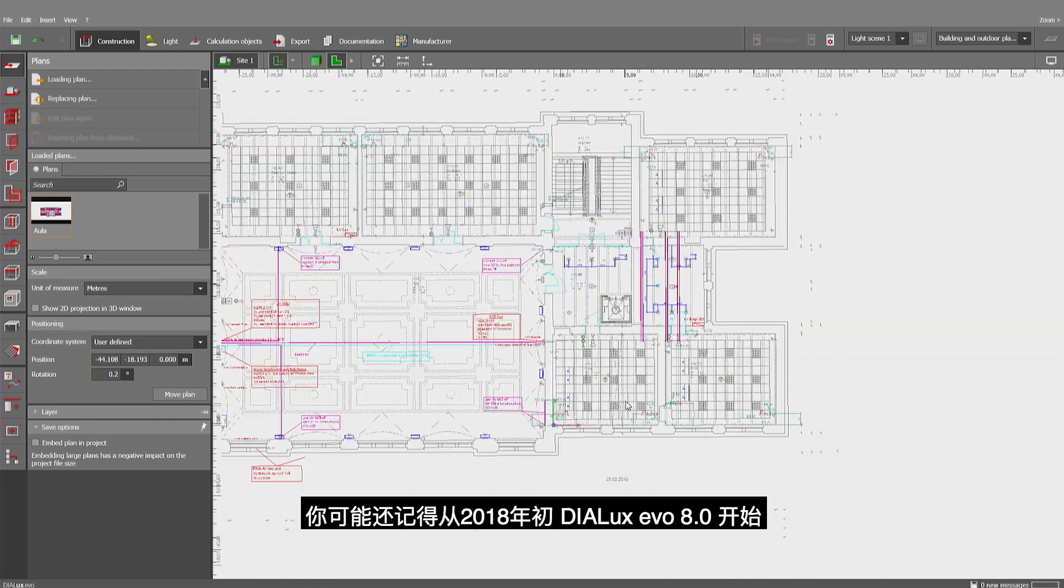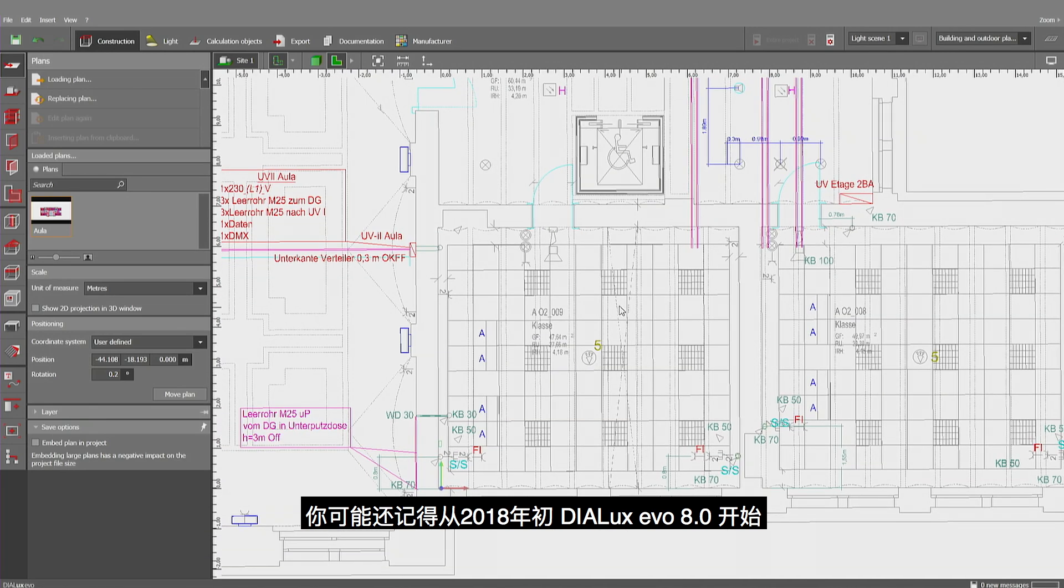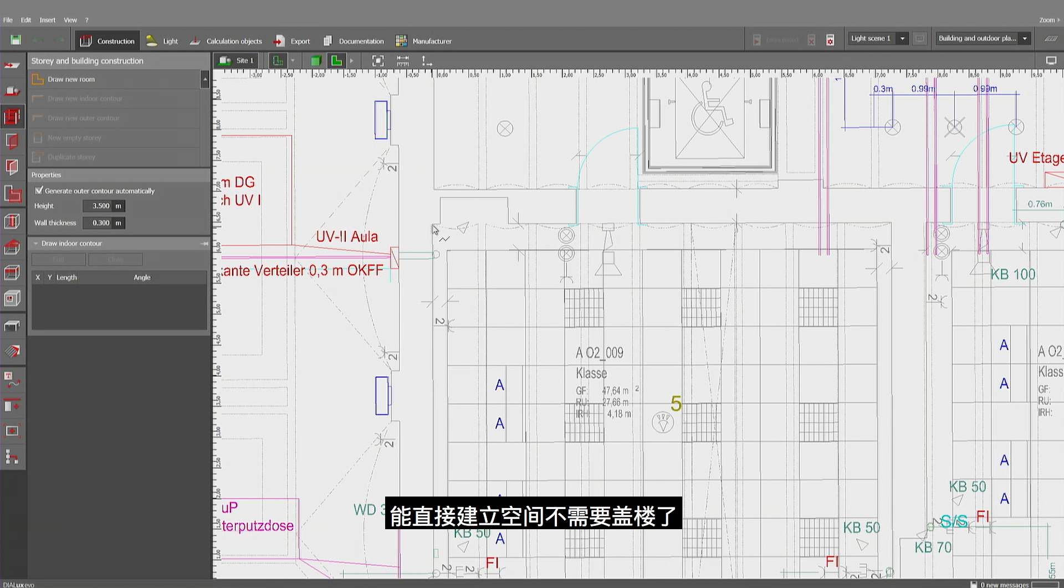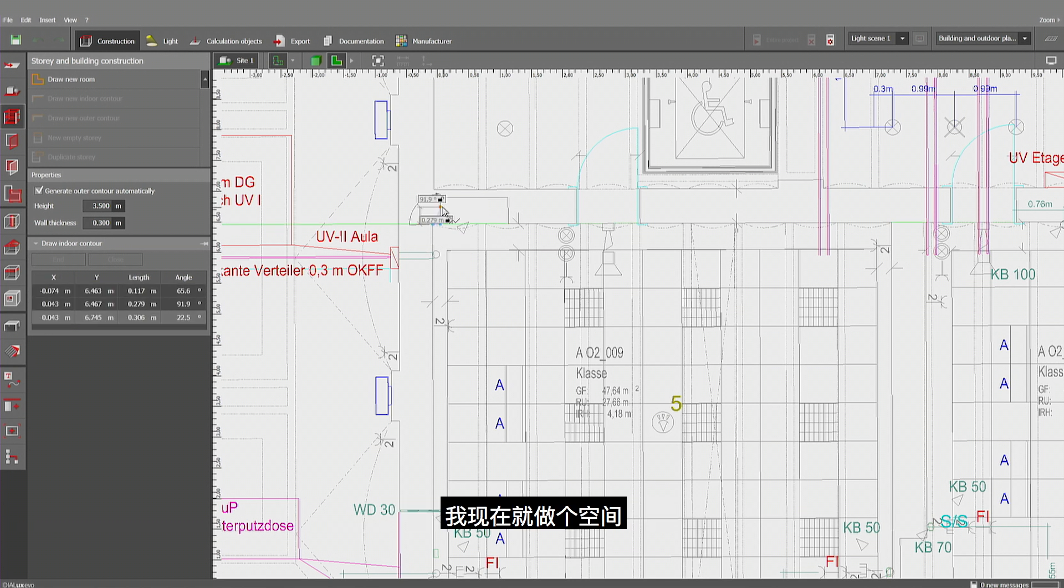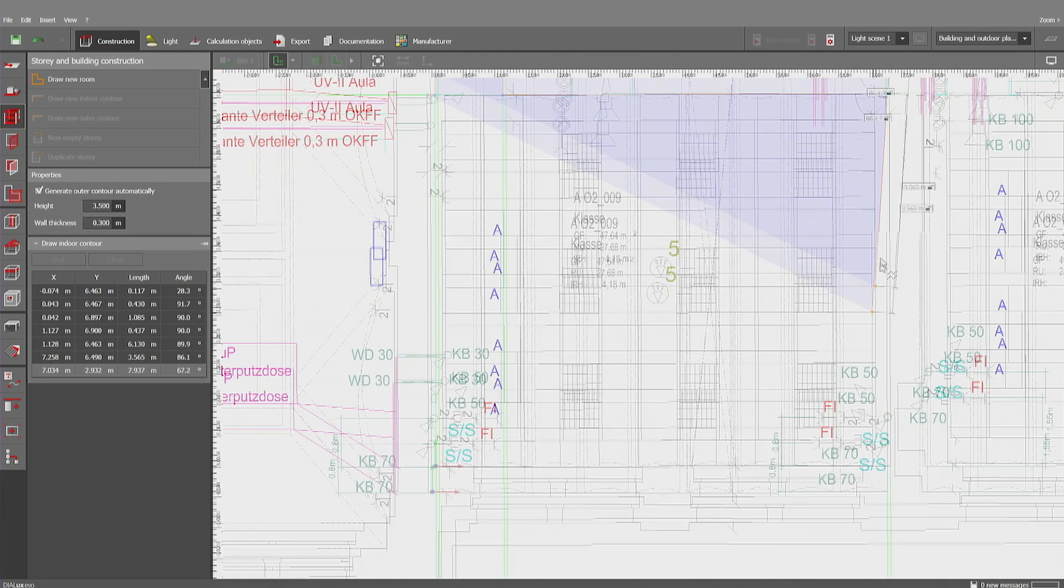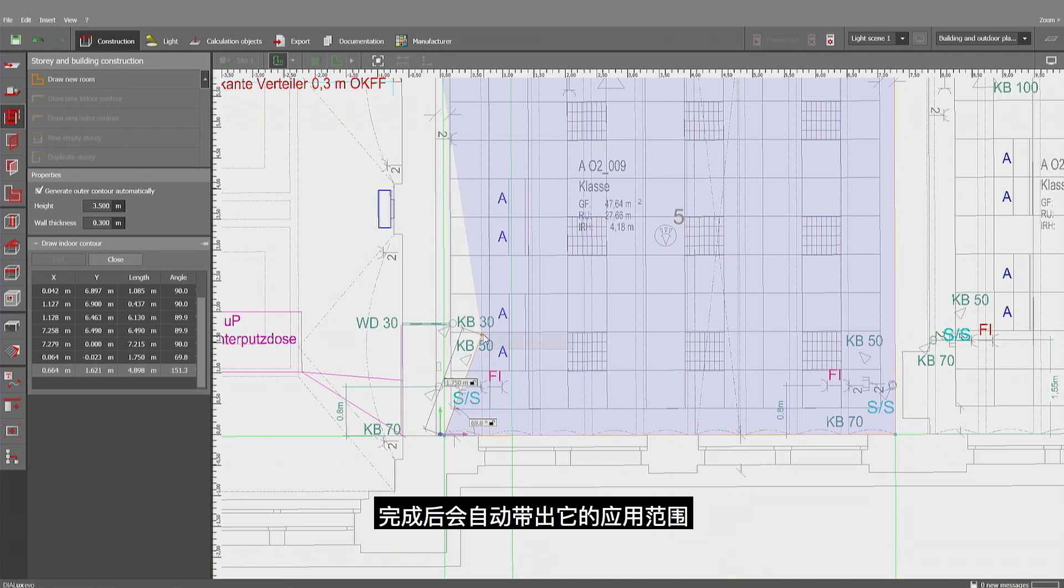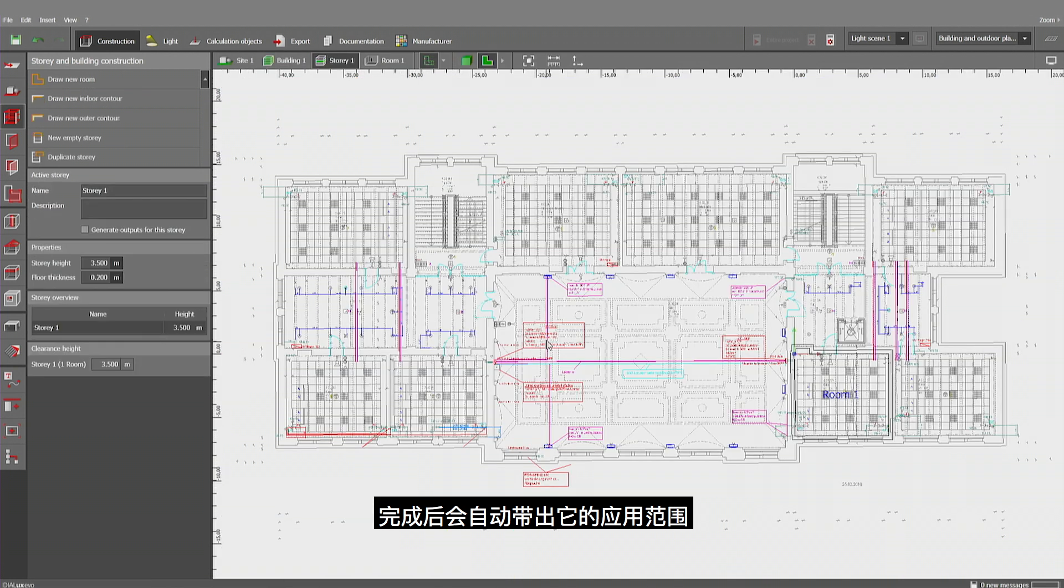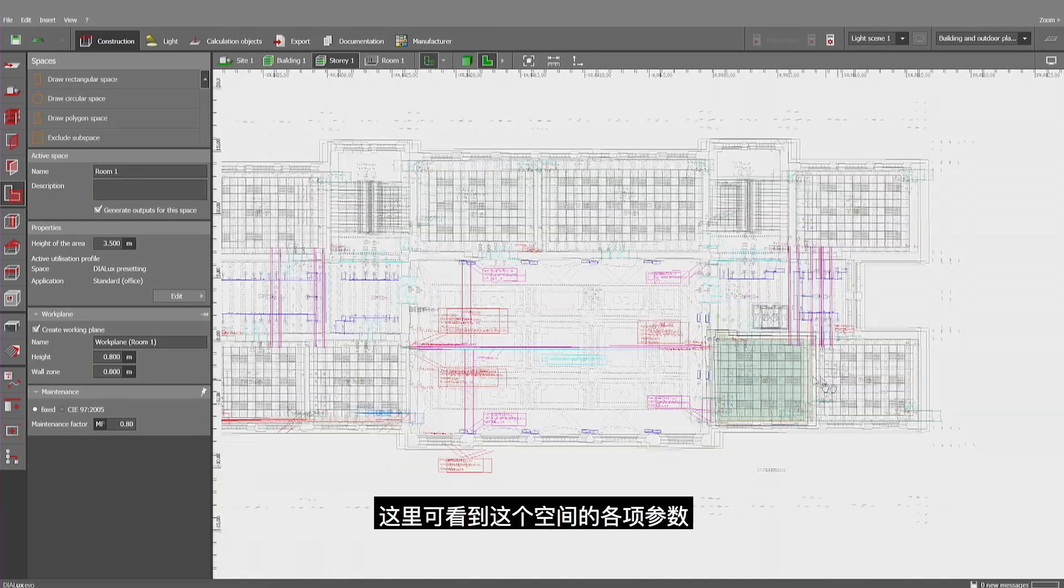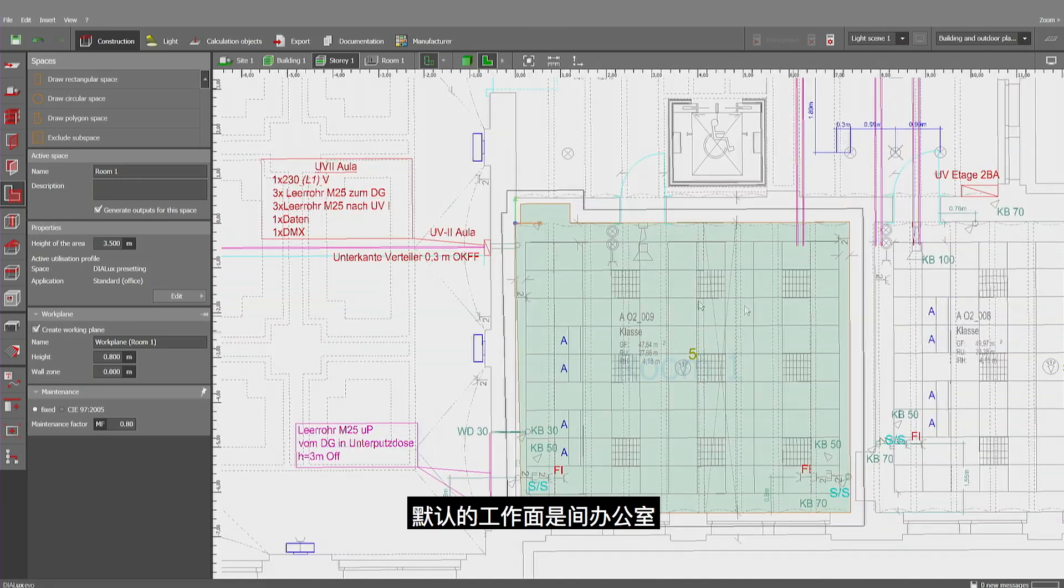You probably remember that since EVO 8.0 early 2018 you can immediately draw a new room without drawing the exterior first. So let me do this. I'd like to do the contour of this classroom and this automatically takes me to the first modification that we've been implementing. This is the definition of the room's use.